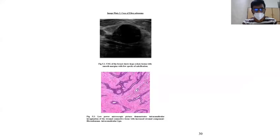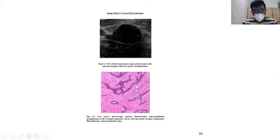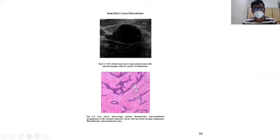This is the case of fibroadenoma. This sonogram shows a hyperechoic lesion with a smooth margin with a few specs of calcification. The histopathological picture shows intracanalicular invagination of stromal connective tissue with an increased stromal component.